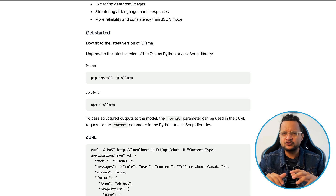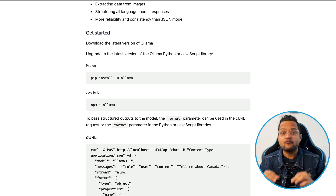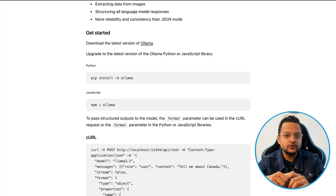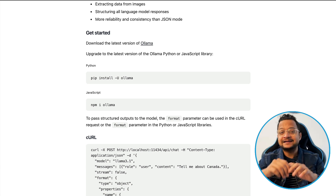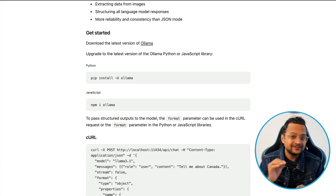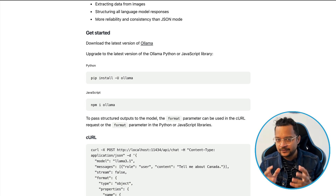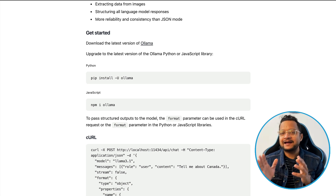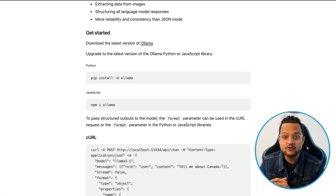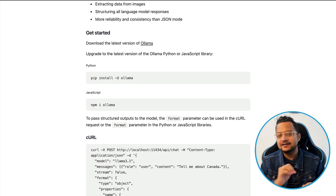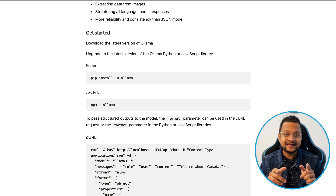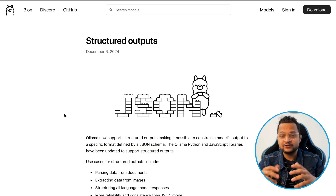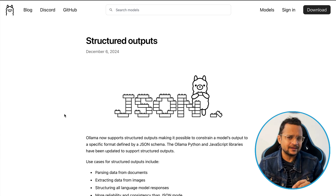Previously we were using JSON which was not so effective. We will see what was the problem with JSON, then how we can solve it with structured output using just a curl command, and then we will create a FastAPI application to see how we can implement this structured format in Python using text only. Finally, we are going to use the Llama 3.2 vision model in FastAPI. The structured output of Ollama, which was recently released, is truly a game changer.